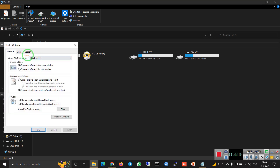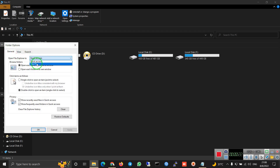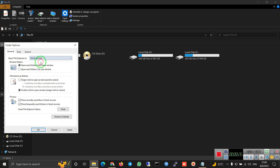Then, in the General Tab, we click on This PC, we click on Apply, then OK. And this is how you open Windows Explorer at This PC.